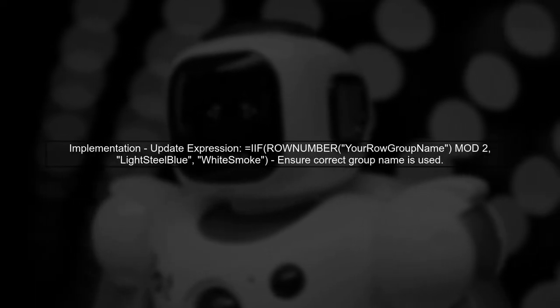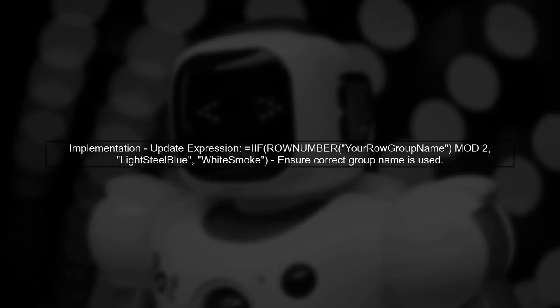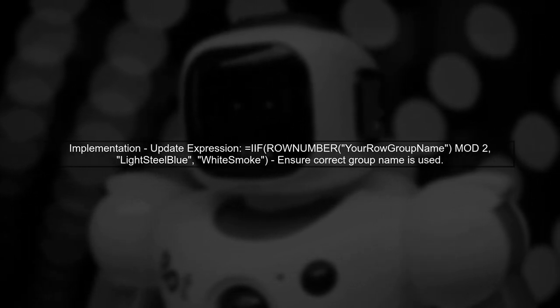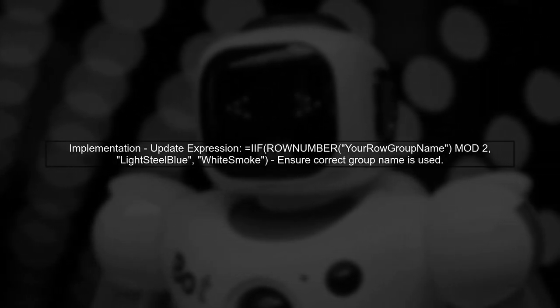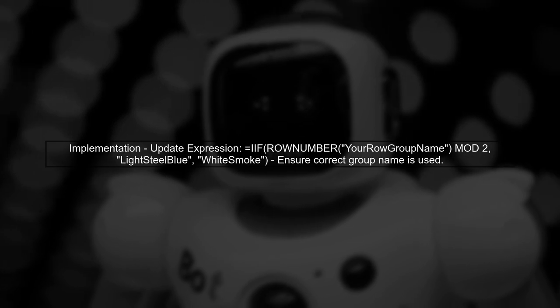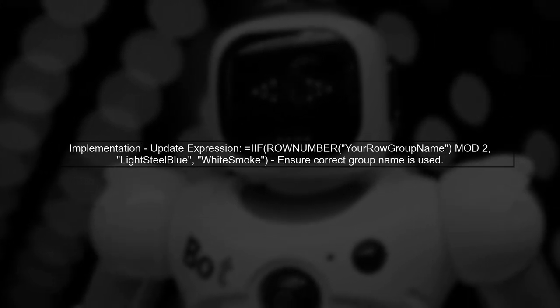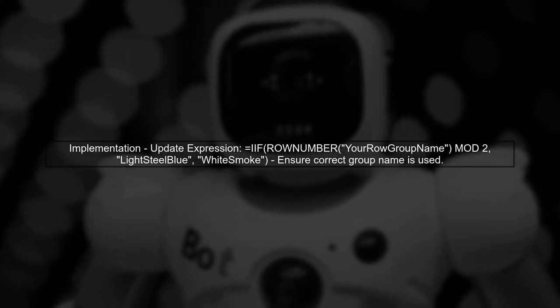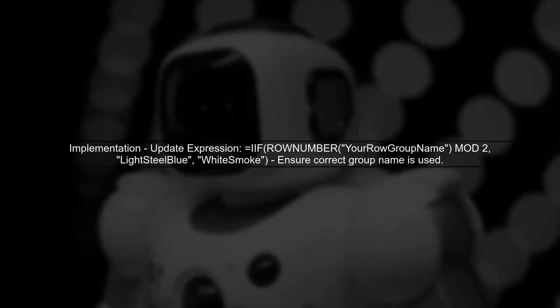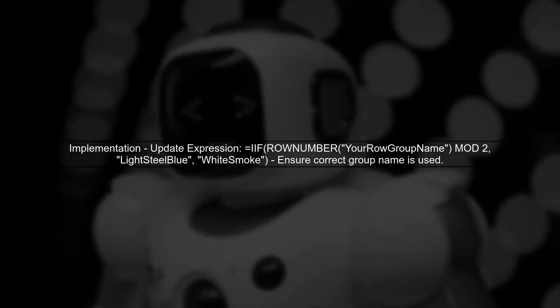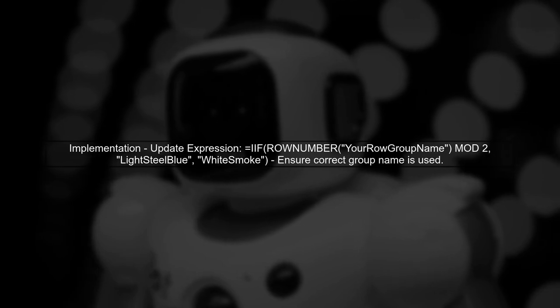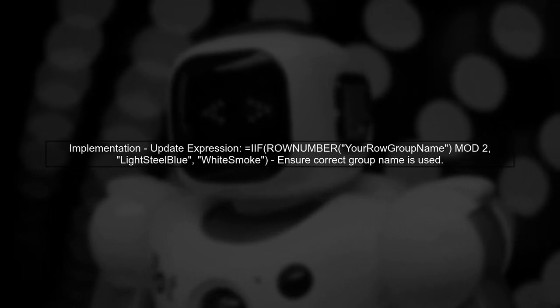Replace your row group name with the actual name of your row group. This will ensure that the row number function counts the rows within that specific group, allowing for proper alternating colors.